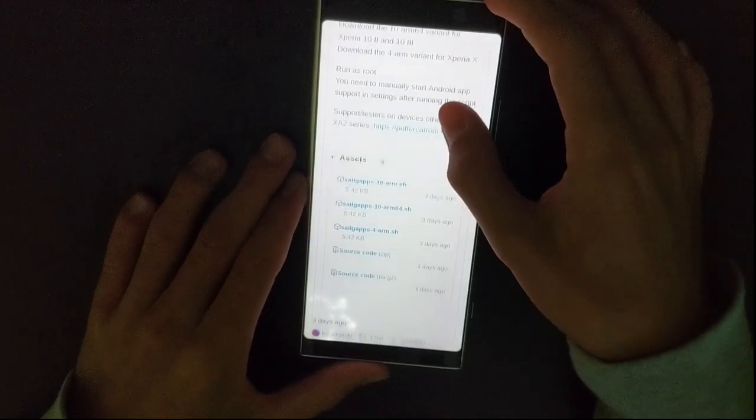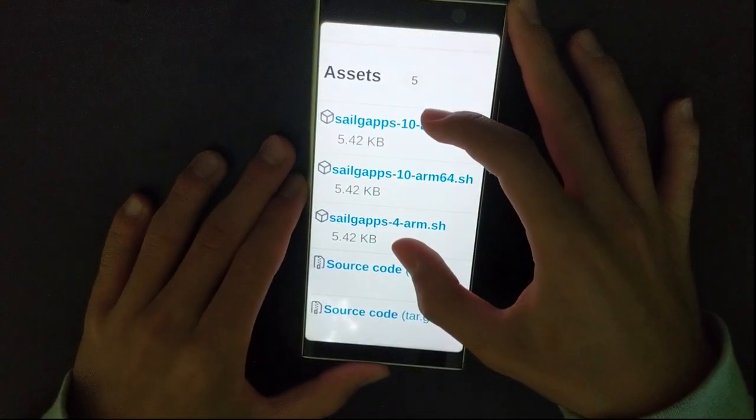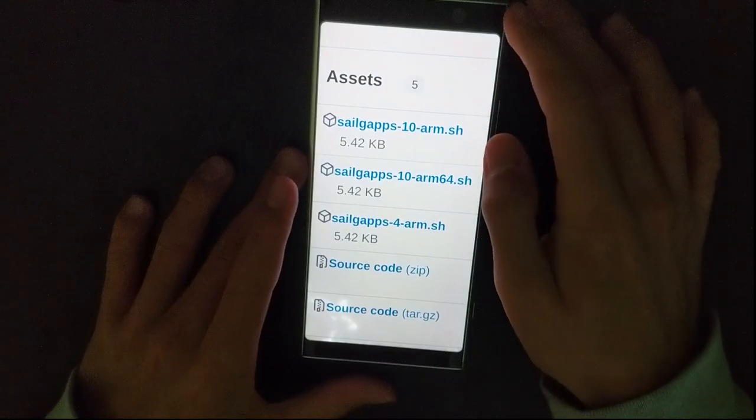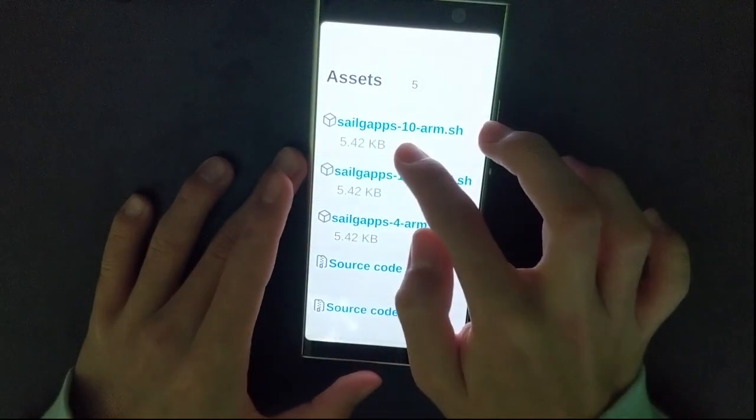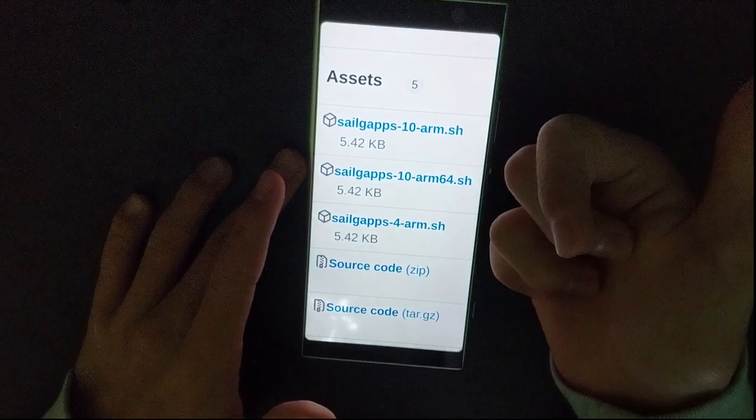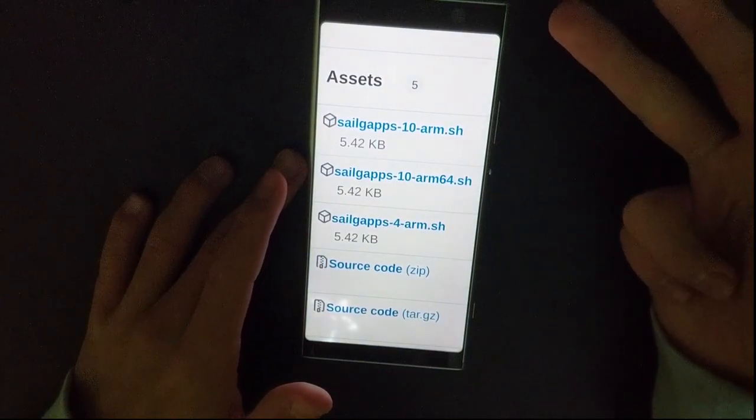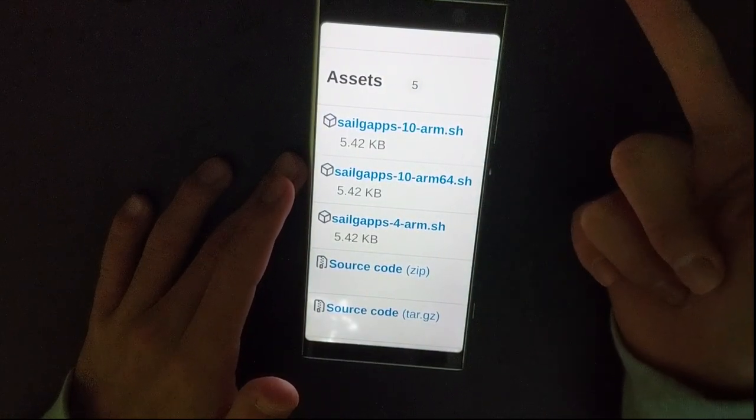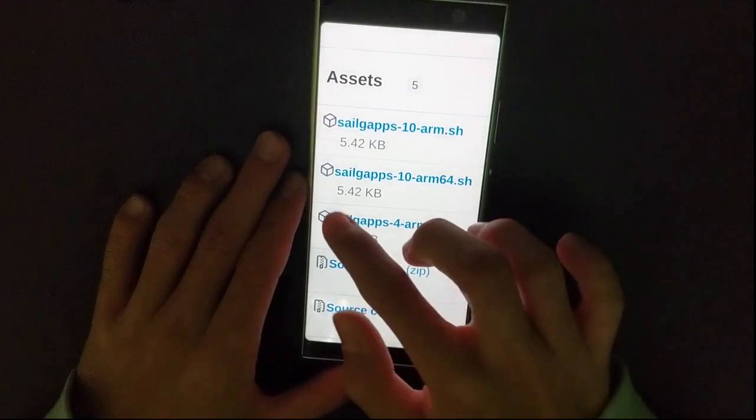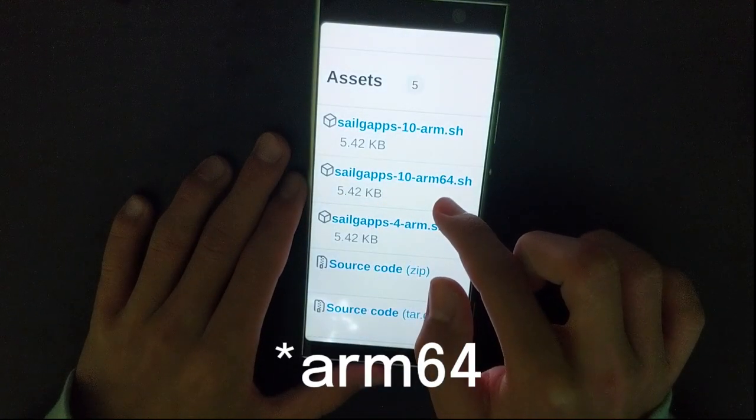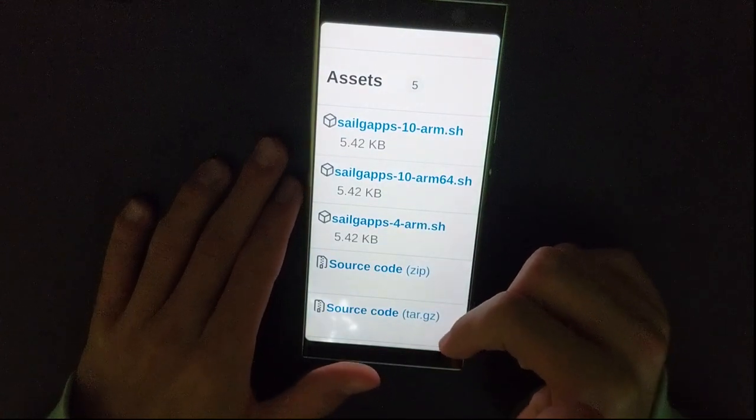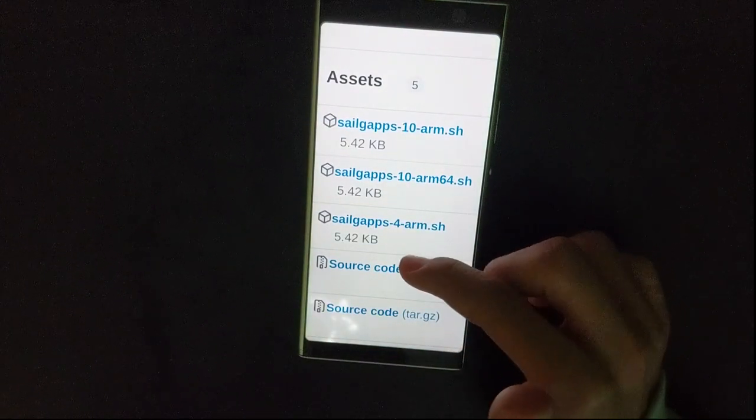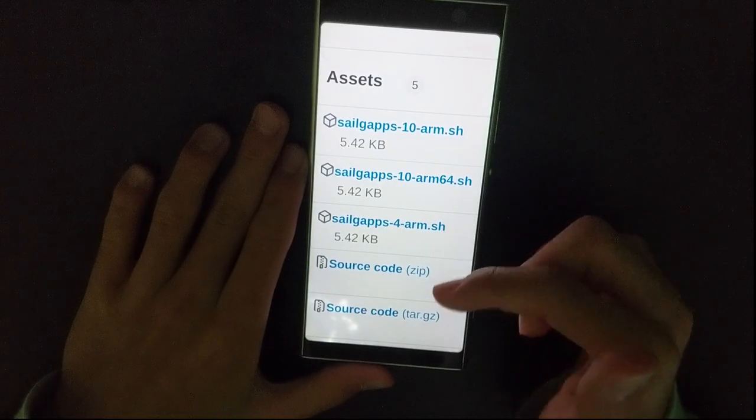Now select the variant that corresponds to your device. As I said at the beginning, Sailgapps 10 ARM is Xperia XA2 series, Xperia 10 and 10 Plus. Sailgapps 10 ARM 64 is Xperia 10 Mark 2 and 10 Mark 3. And Sailgapps 4 ARM is Xperia X.